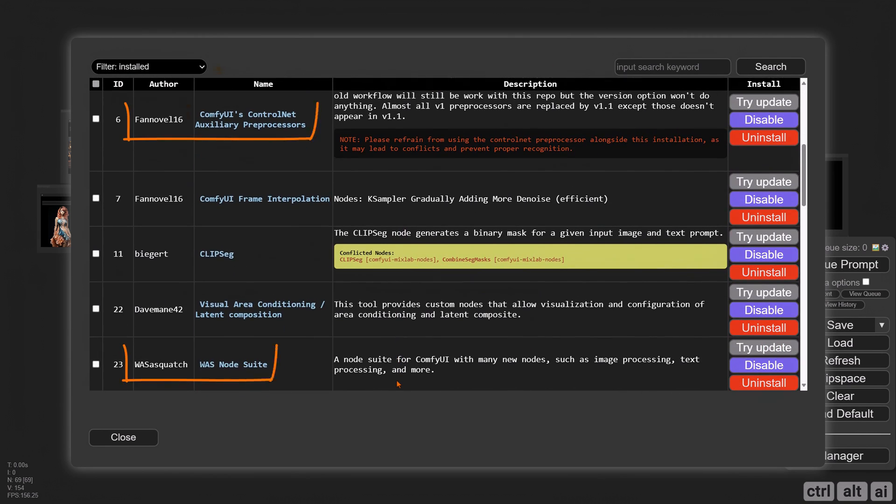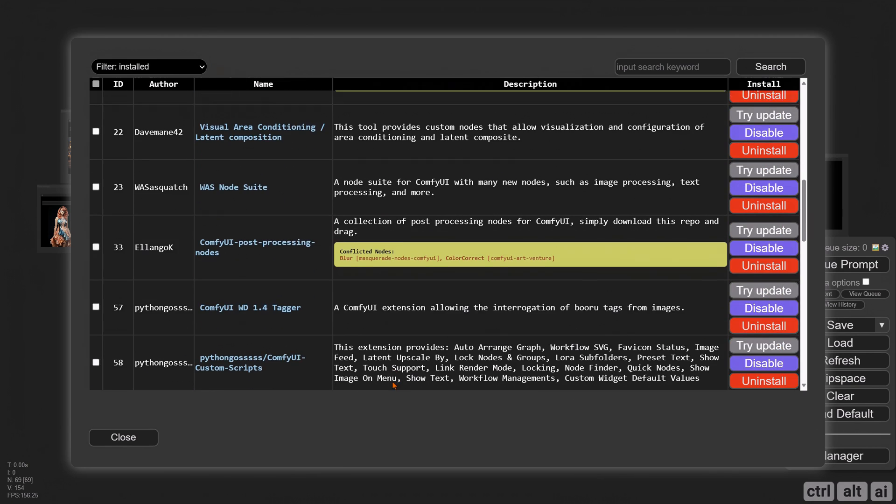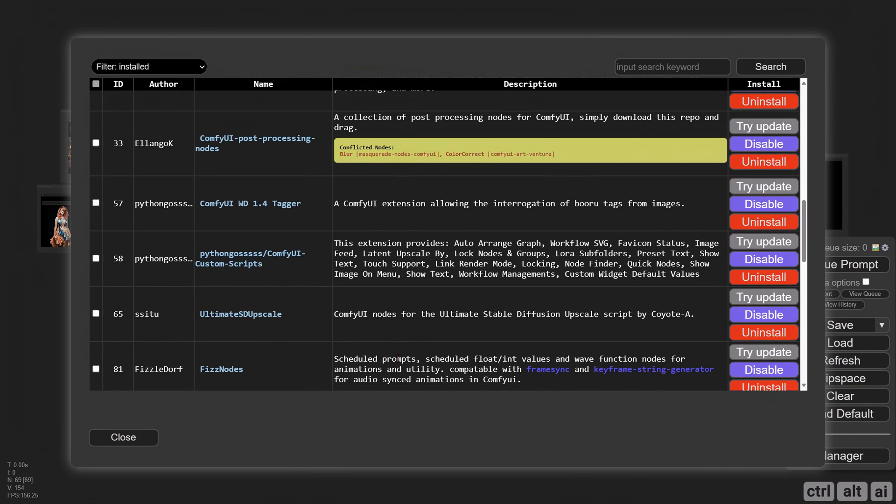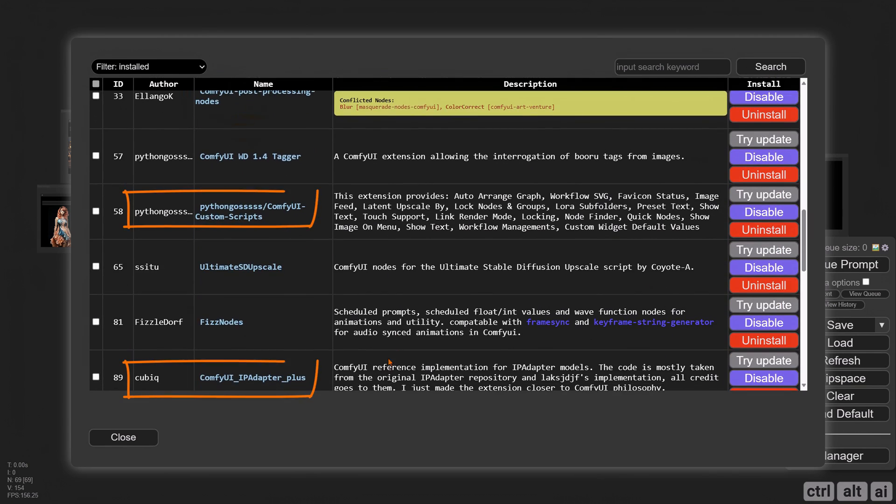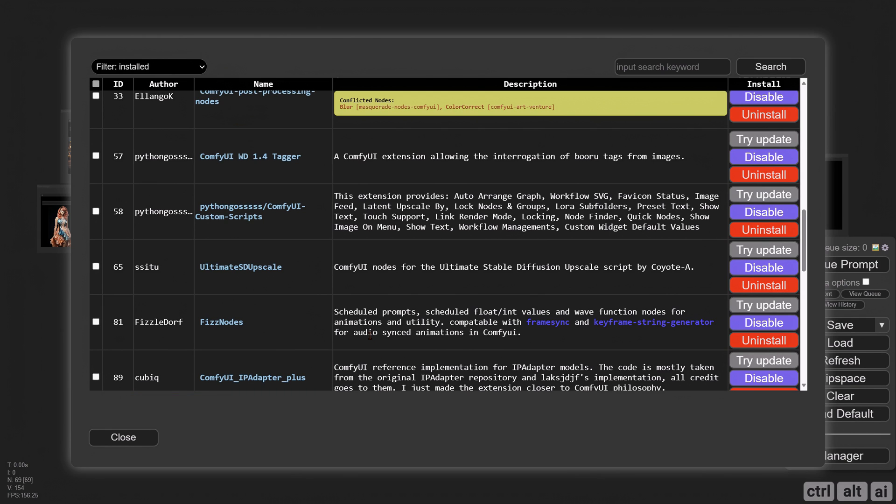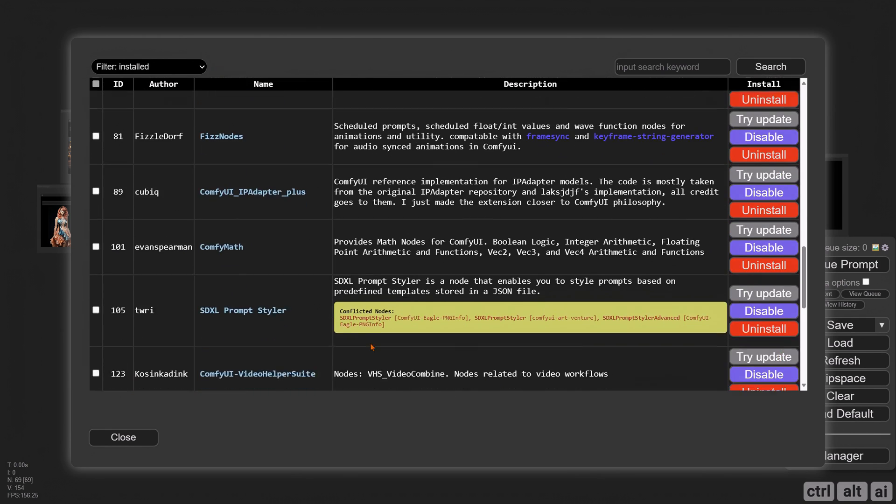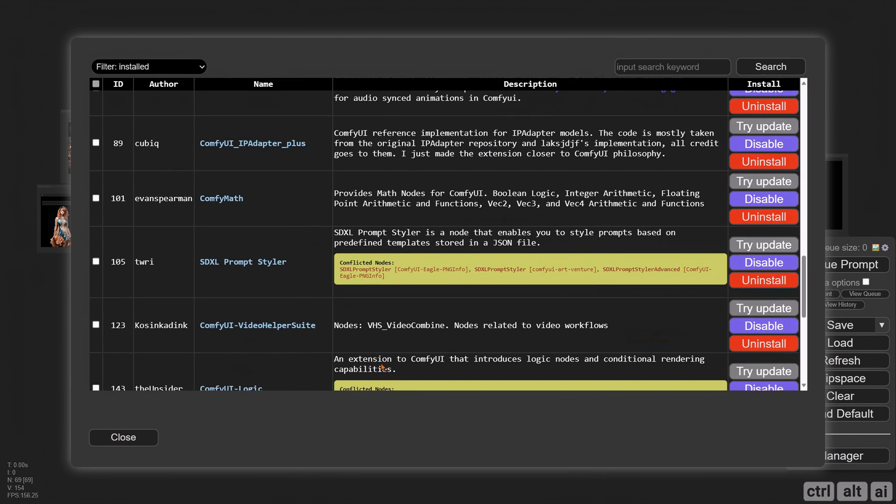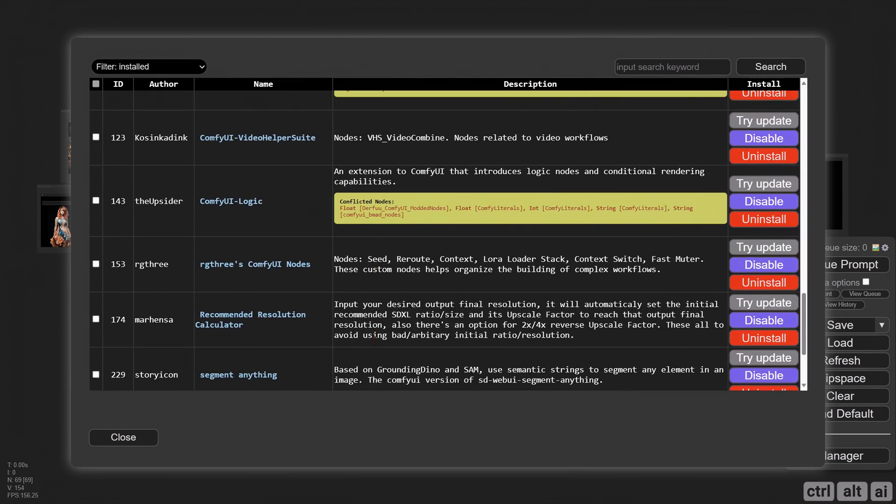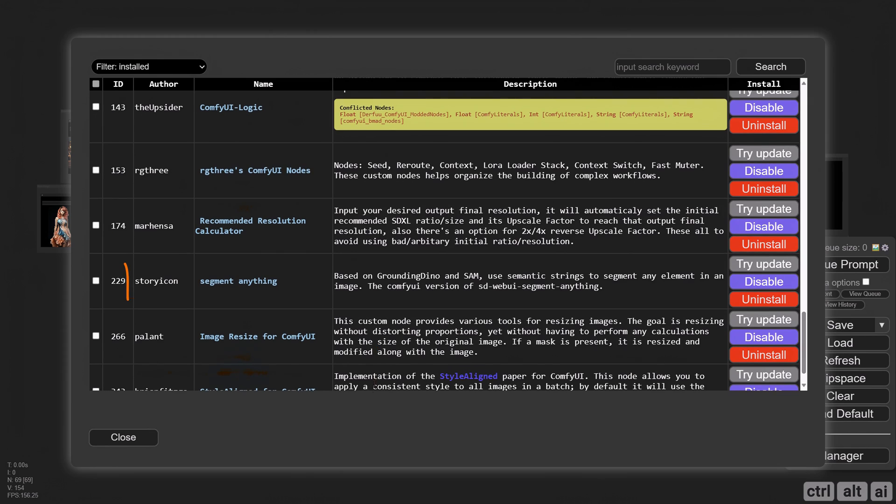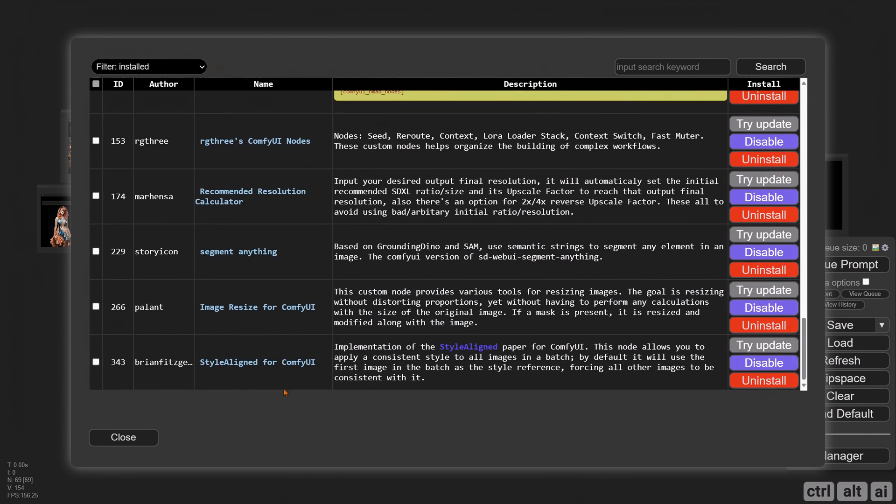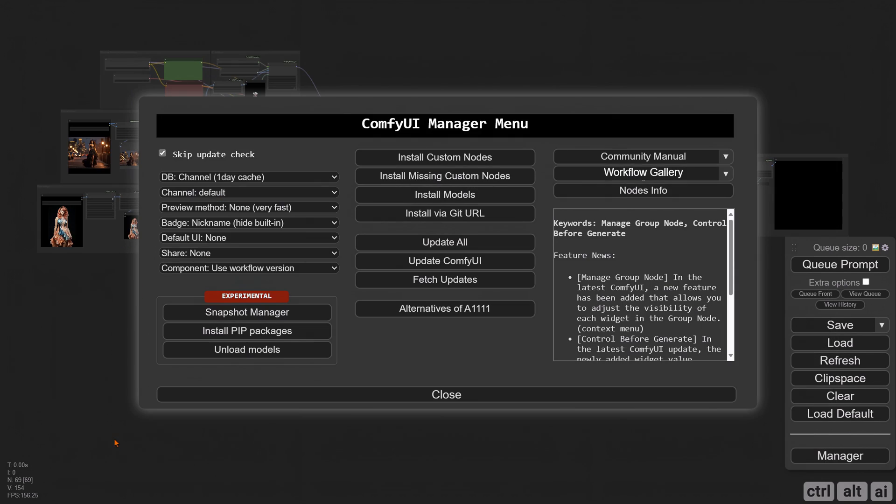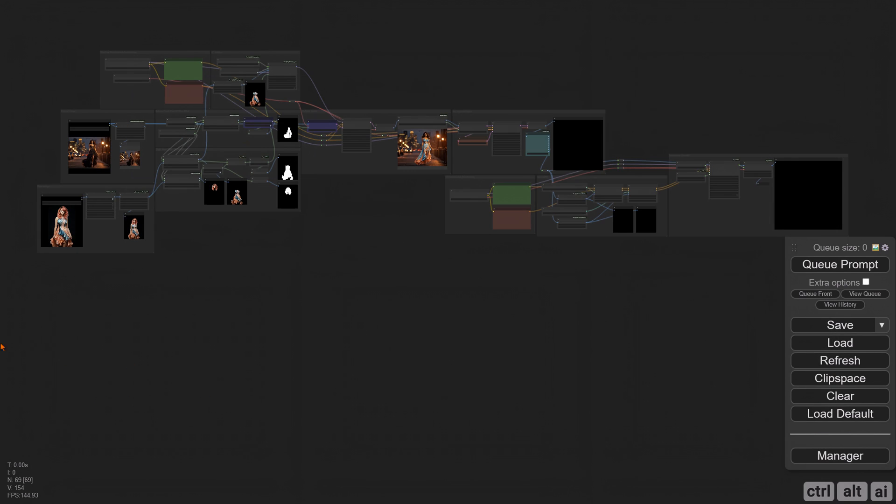The ControlNet auxiliary preprocessors and the WAS node suite are required as well. Install Python GOSS and the ComfyUI IP Adapter Plus nodes. Lastly, install Segment Anything. After installation, restart ComfyUI from the command prompt and browser.